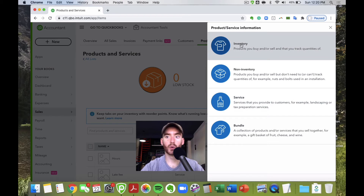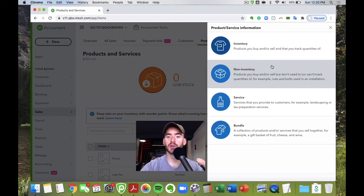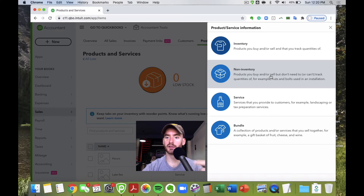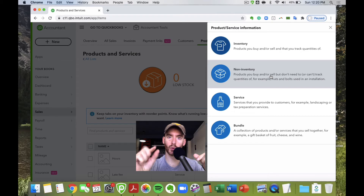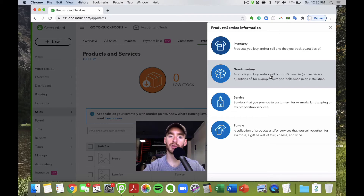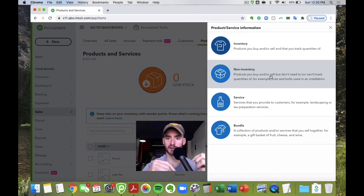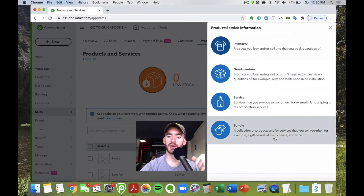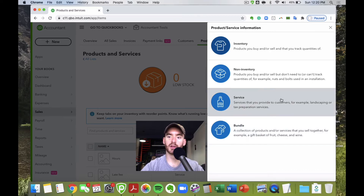Let me go over the item types. Inventory is where you actually track quantities on hand. Non-inventory is still a physical item but you're not tracking it — for example, nuts and bolts where you're not tracking every single one but might charge $5 for hardware on a job. Bundle is products and services sold together. Service is self-explanatory — consulting, landscaping, mowing, whatever it is.